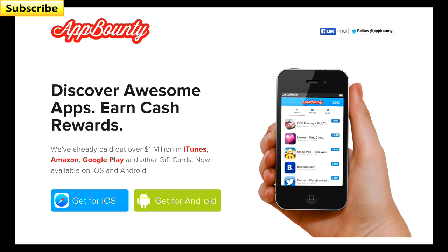So there is an easier way. On the screen you can see AppBounty. This will give you rewards and you can actually earn that cash.